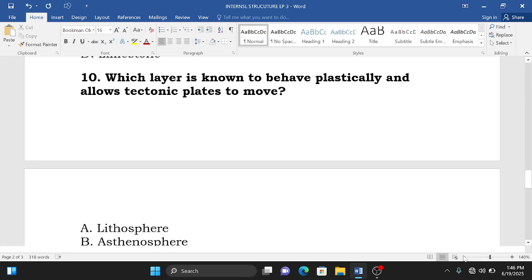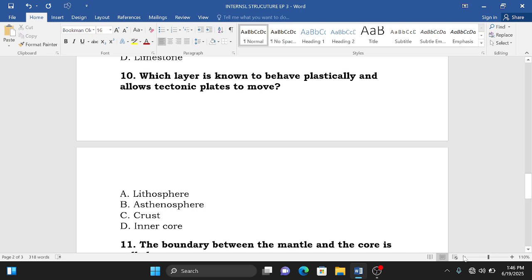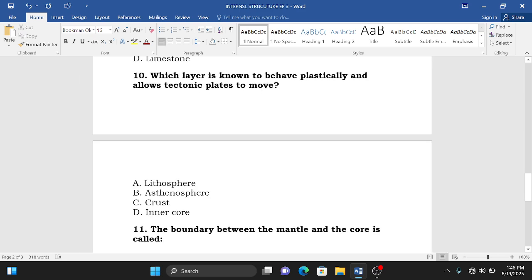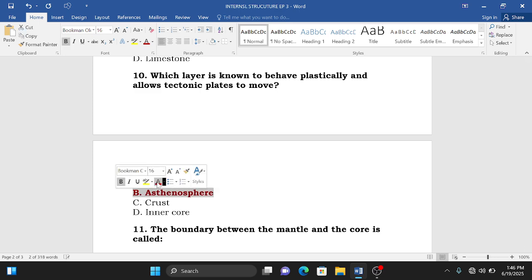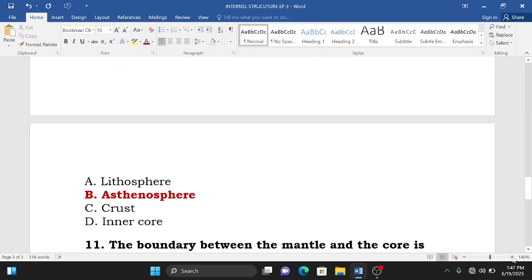Question number ten: which layer is known to behave plastically and allow tectonic plates to move? The options are A. Lithosphere, B. Asthenosphere, C. Crust, D. Inner core. The correct answer is B — the asthenosphere — it is the layer that behaves plastically and allows tectonic plates to move.